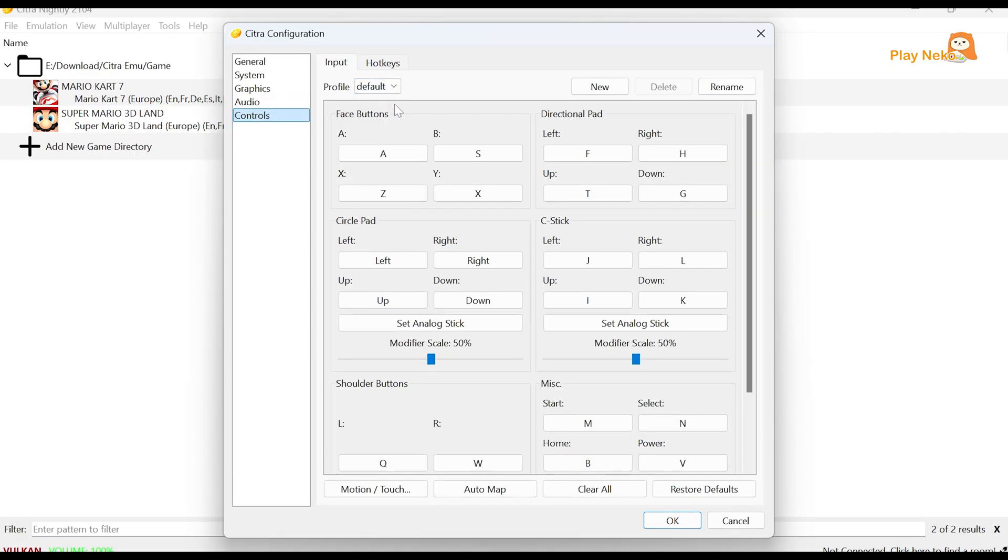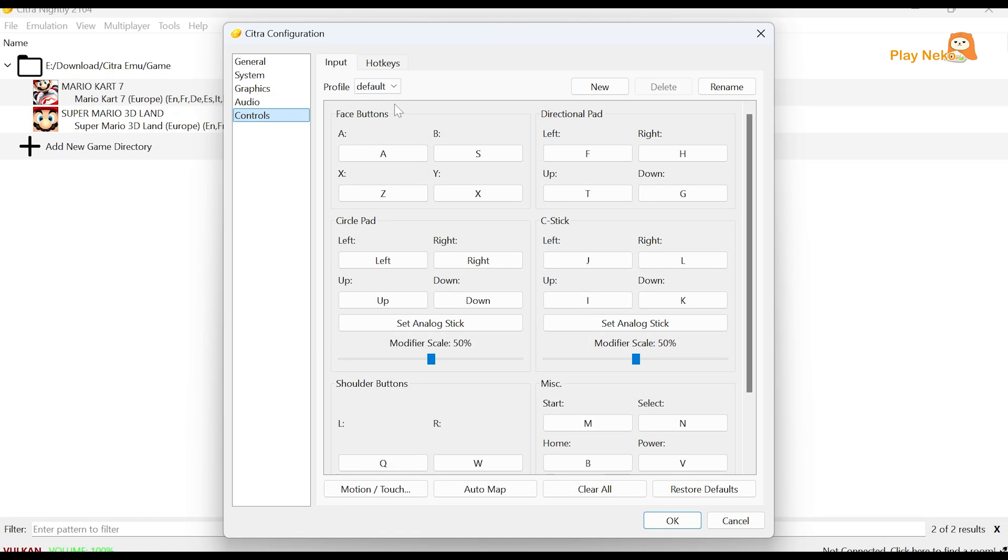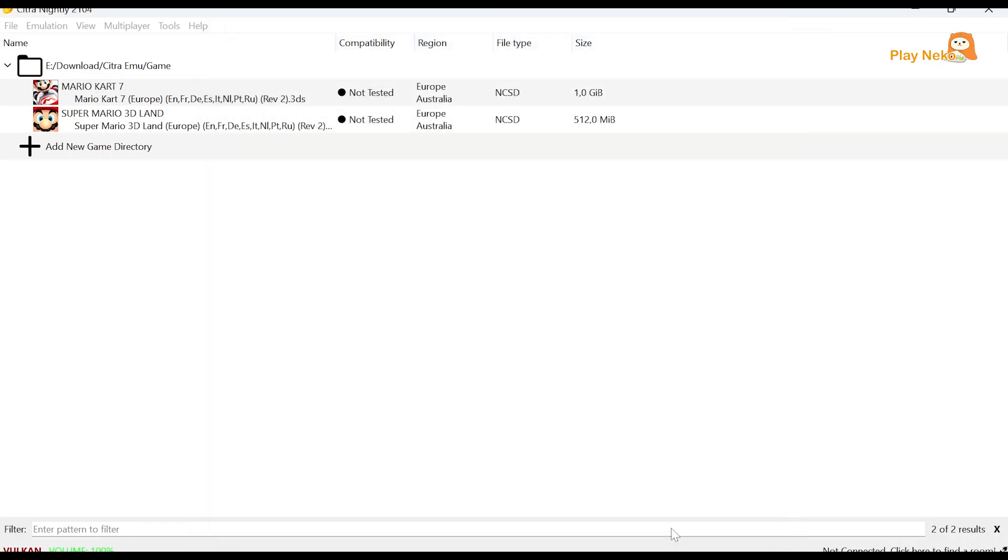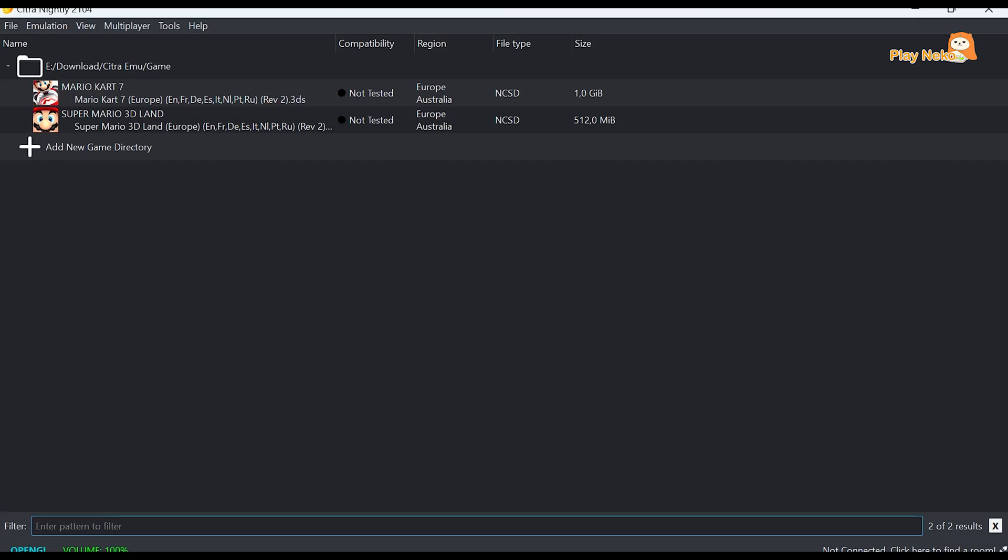Finally, in the Controller section, if you're planning to play with a keyboard, you don't need to set up any mapping since the keys are already configured. But if you want to use an external controller, such as an Xbox controller, first connect it to your PC via USB cable or Bluetooth. Once it's connected, you can manually map the buttons as you like. To save all the settings you've adjusted, simply click the OK button. This will save your configuration and get everything ready to use.